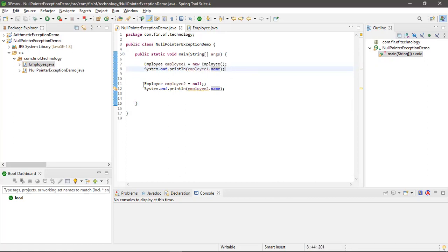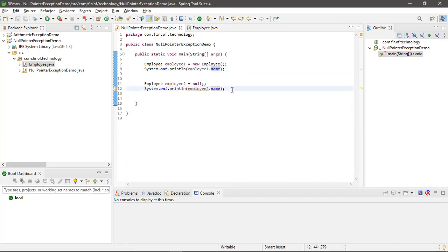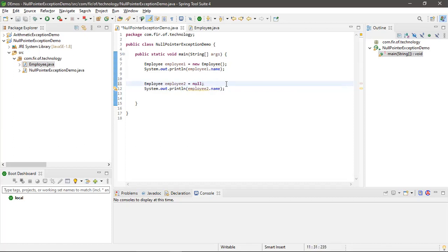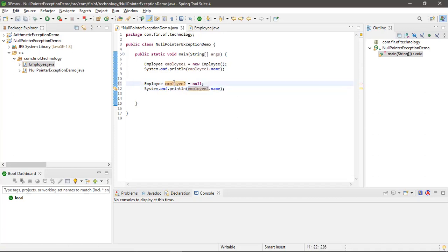But in the second scenario, I am not creating any object of Employee. I'm just initializing employee2 with null. After that, at line number 12, I'm accessing the name of employee2.